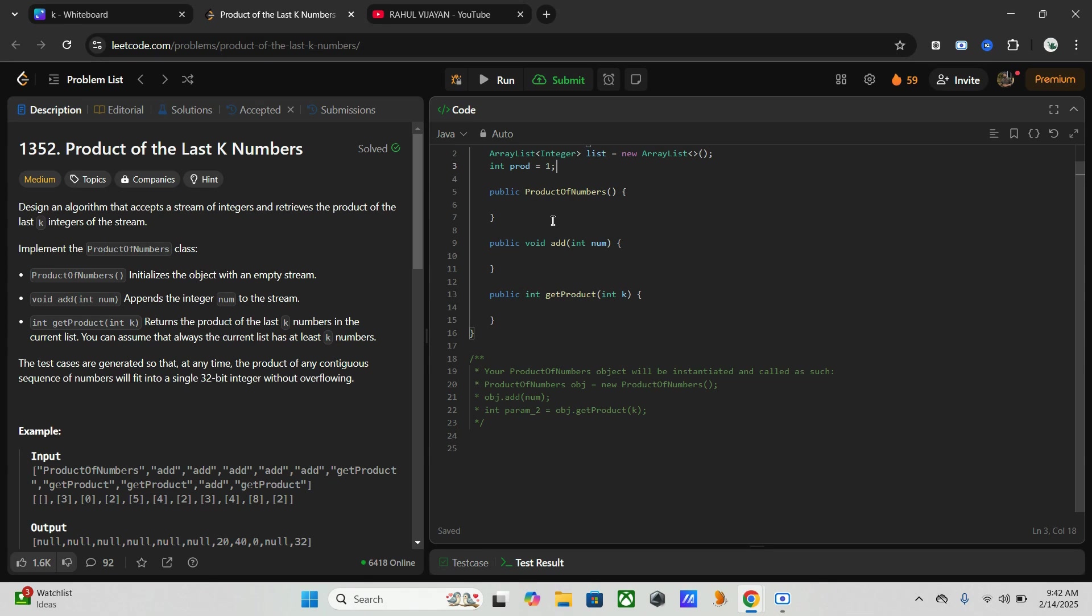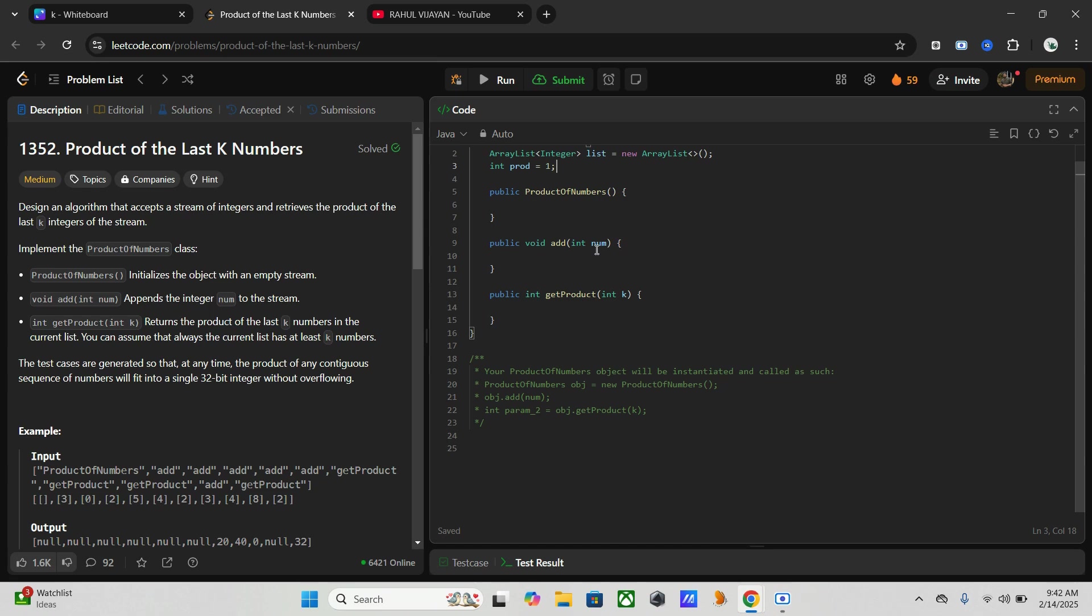I will keep the constructor empty because all initialization is handled by the instance variables. Now we have our add method with the input variable num. First of all, we have to check if the number is zero. If it is zero, then we have to reset the cumulative product list and production to one because any future product cannot include past values.